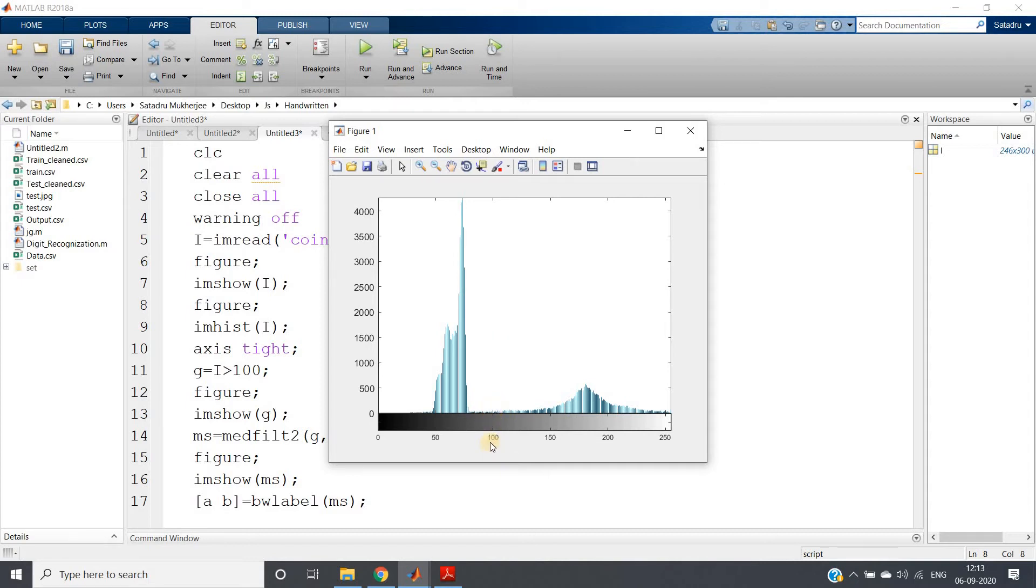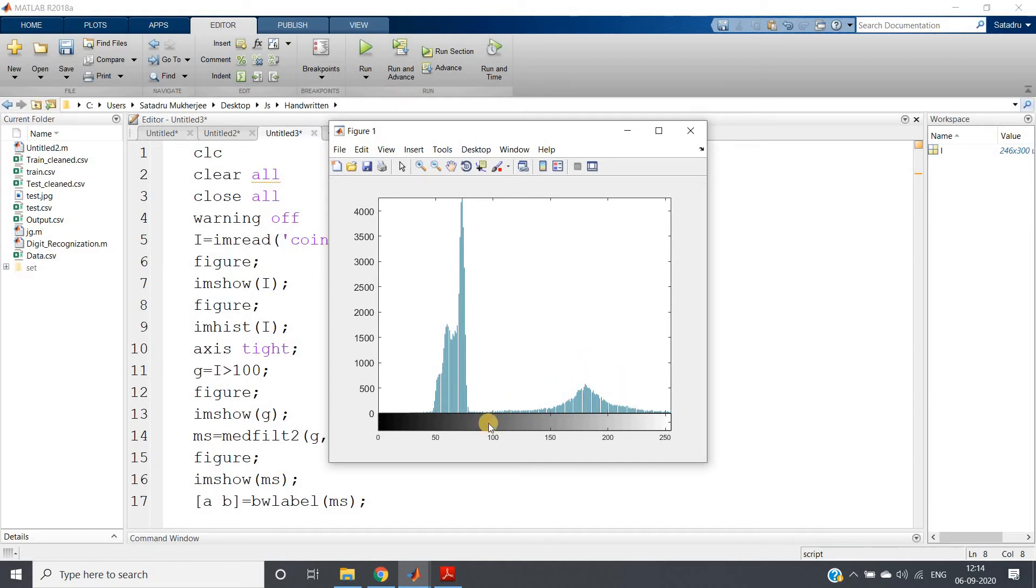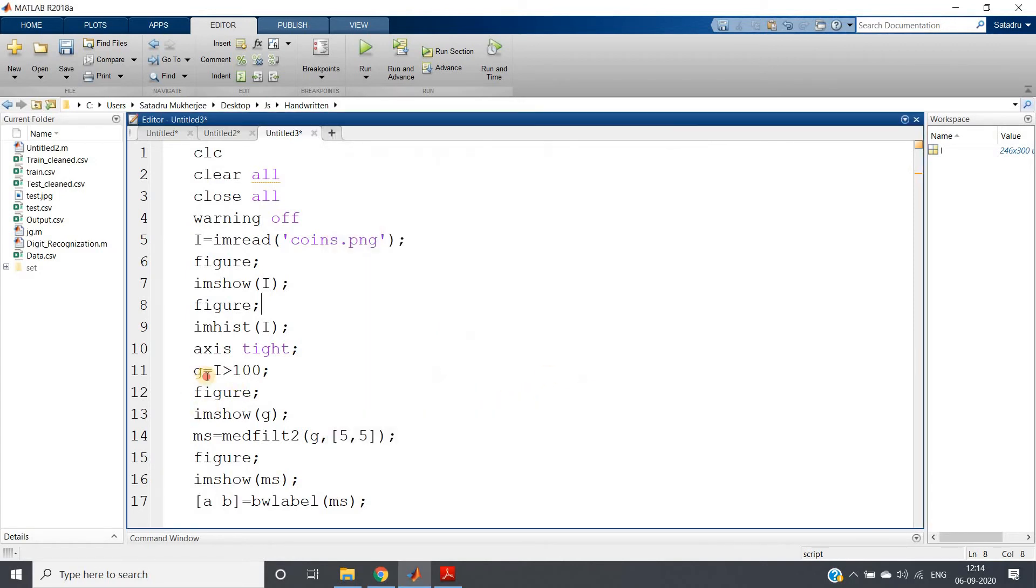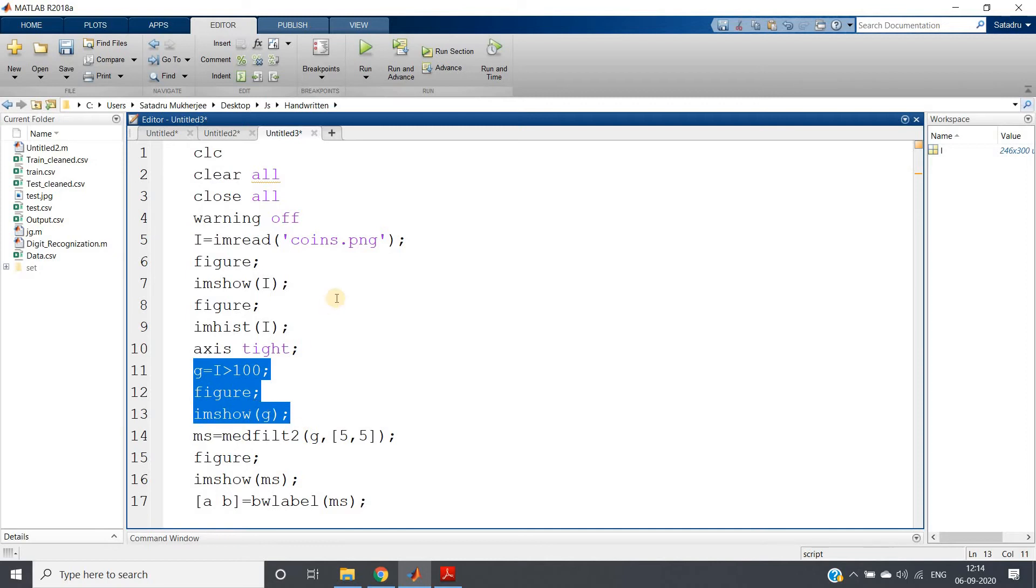So we are going to choose, we are going to assume 100 as the threshold value. As I have discussed how you can decide the threshold value for this kind of bimodal histogram, same like that, I am choosing 100 and converting the image to binary.